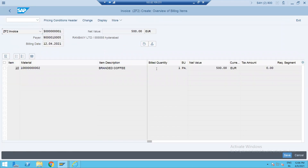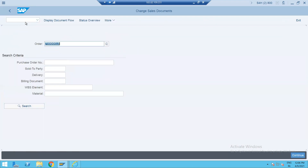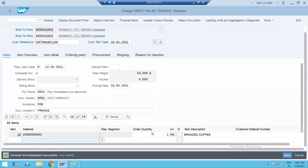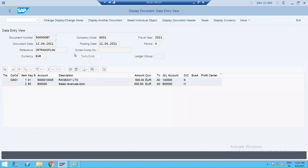Let's check again — one pack, 500 euros. Let's check whether the accounting document was generated or not. This is the regular OTC flow: the revenue account will be credited and your customer account will be debited.